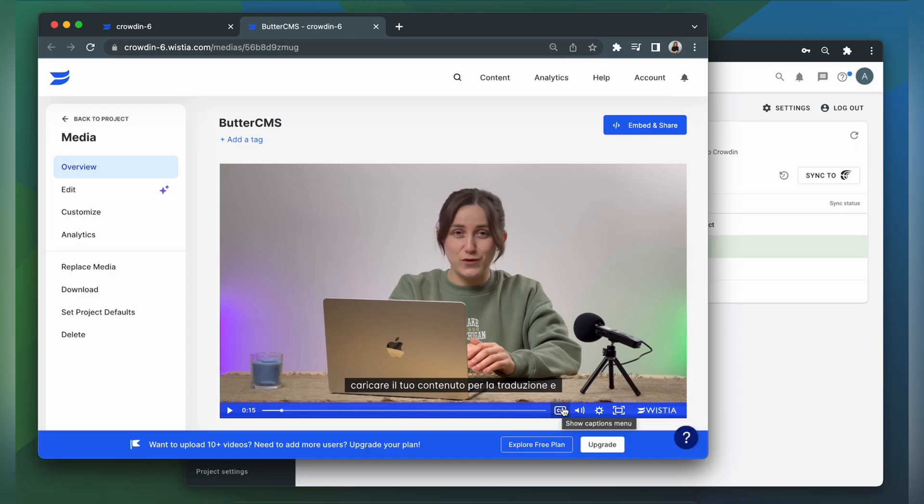To let your translators preview videos right in the translation editor, search the Crowdin Marketplace for an app for that. The more context translators have, the better quality translations are produced. And that's it! Now you know how to integrate Crowdin and Wistia.